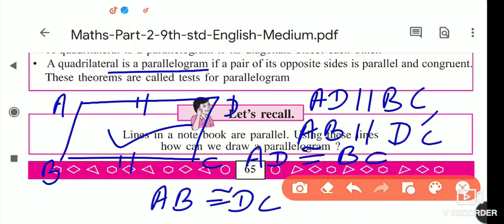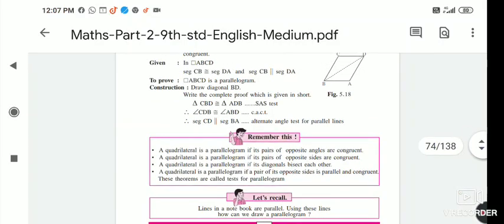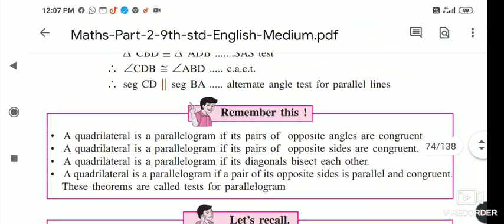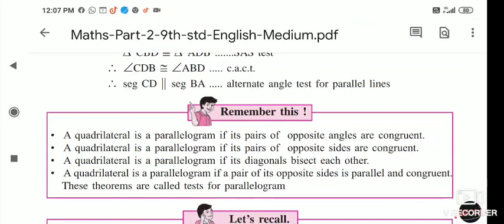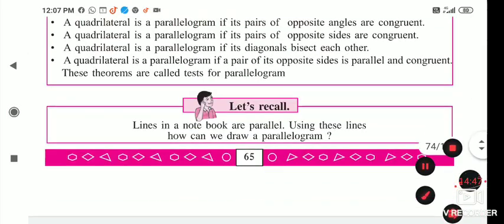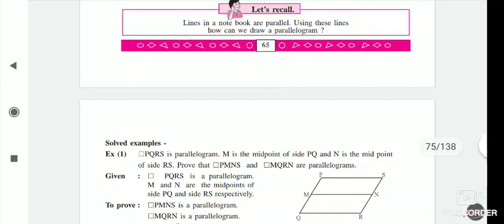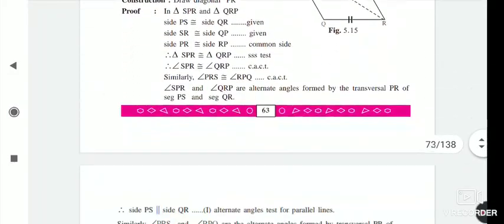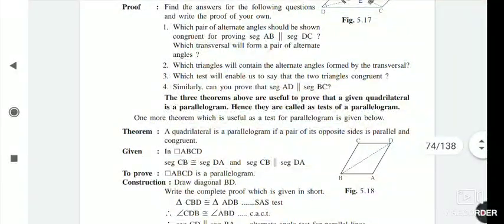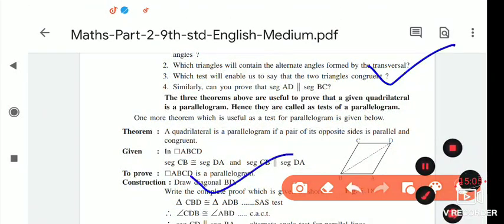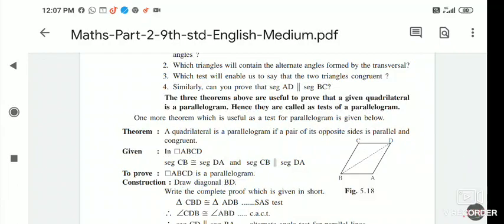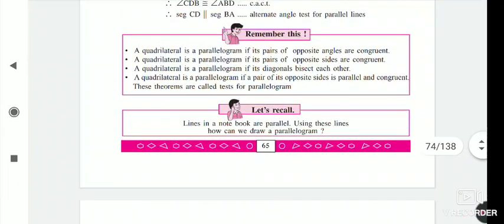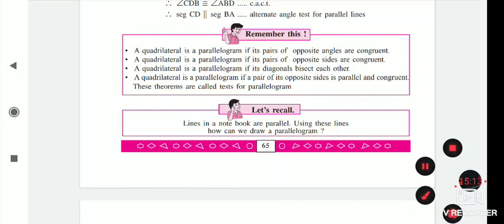So all these tests are there to study — these theorems are used as tests for parallelograms. Complete all the theorems taught after lesson five on parallel lines. Learn all these properties, and then we will solve examples based on these properties of a parallelogram. Today's homework: complete all the theorems I taught and learn all the properties. Thank you.